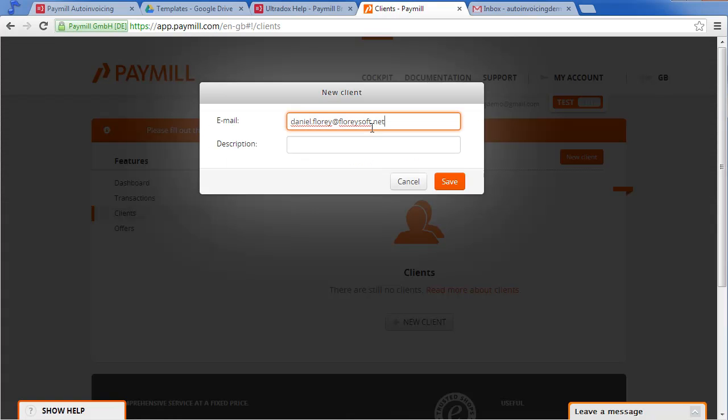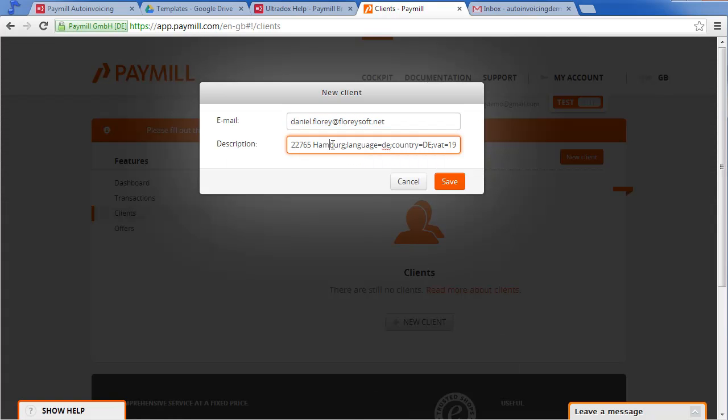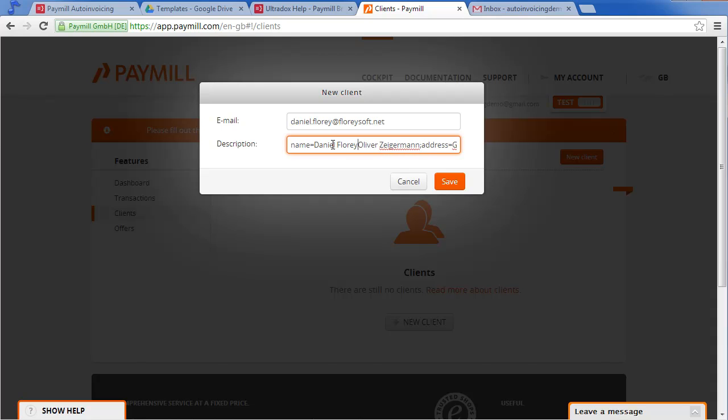The description field contains the name, the address, the language and country of the client as well as the VAT settings. For our example I will set the language to English and the country to Great Britain in order to produce a proper invoice.